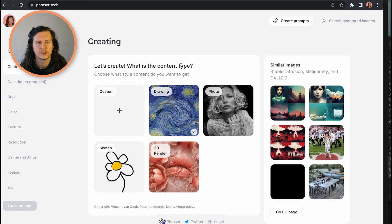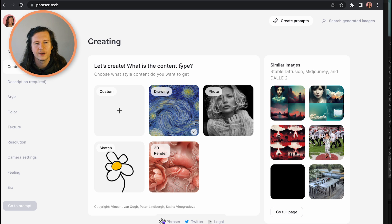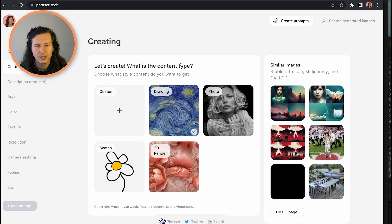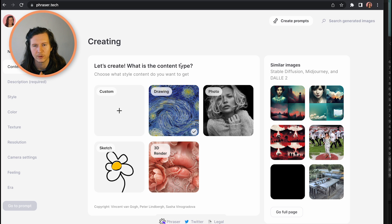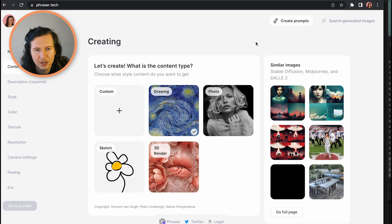The first thing it asks you to do is select the type of content that you're creating — so you're either creating a drawing, a photo, a sketch, or a 3D render. You have the option to include your own custom version of this. This is one of the basic things to define when creating your art. In this instance, I'm going to go with a photo.